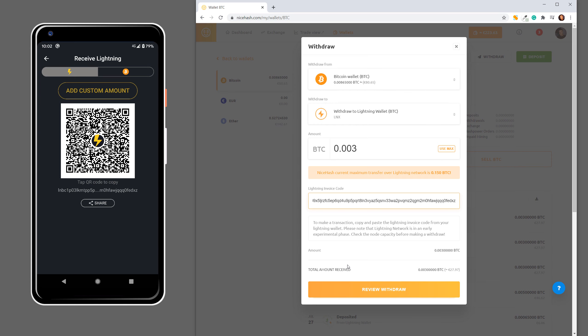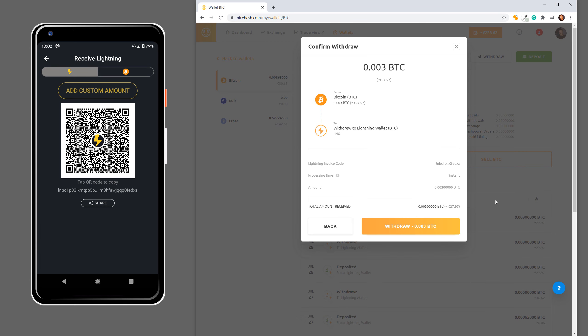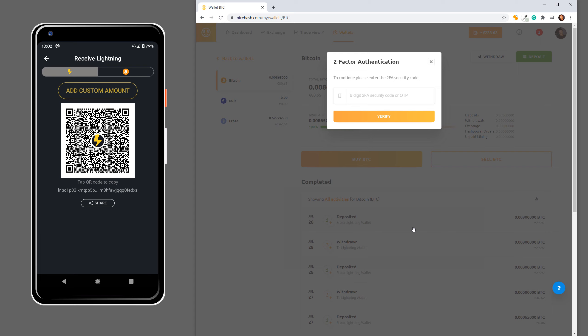Then you have to Review Withdraw. Here are all the information and click Withdraw.